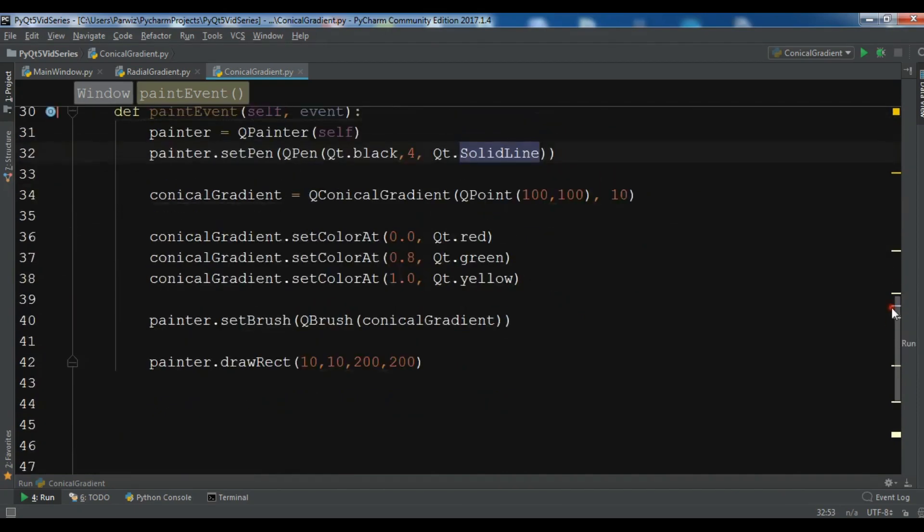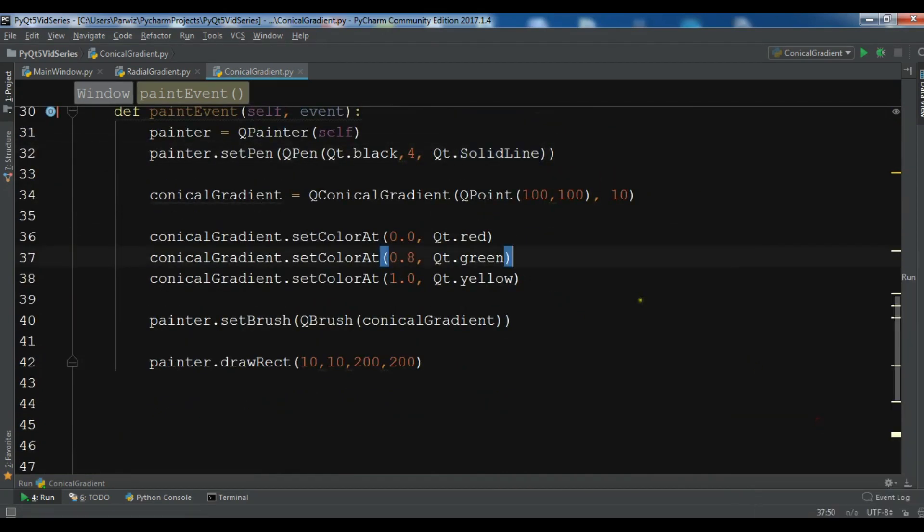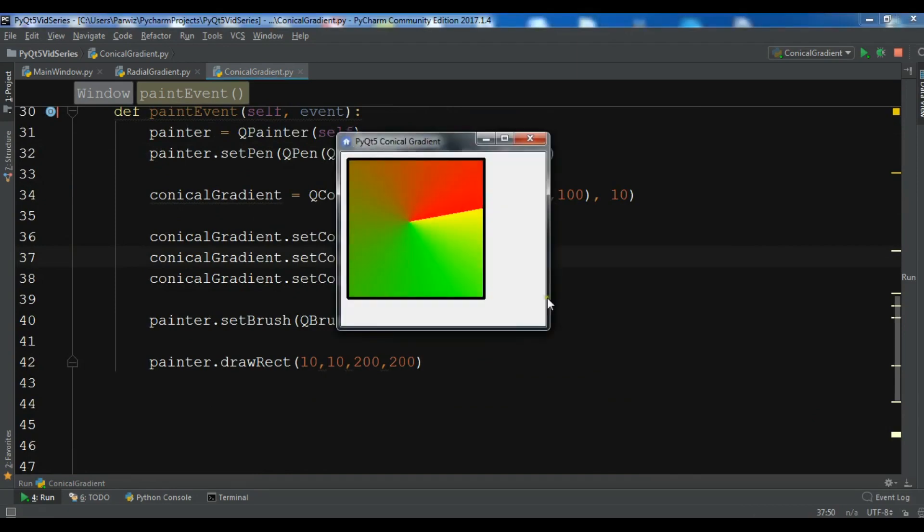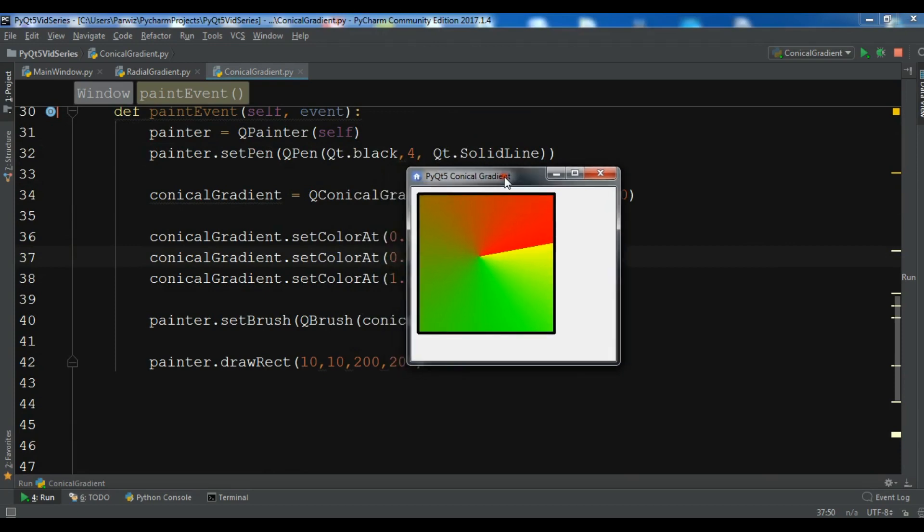Now let me just run this. Yeah, now you can see that this is a conical gradient in PyQt5. Thank you guys, I will add the source code to the video description. You can subscribe to my channel for further videos, you can share and like the videos.